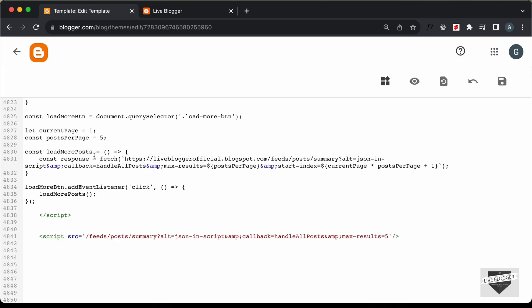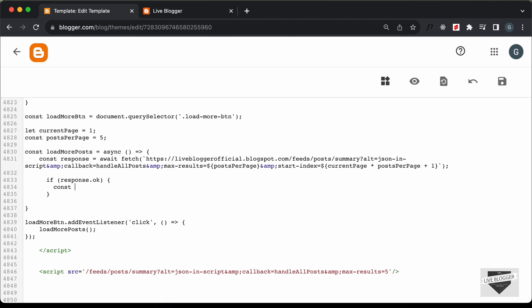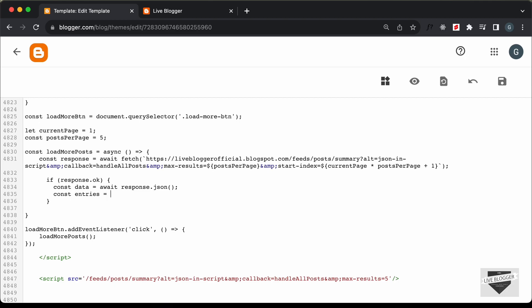Since the fetch API returns a promise, we need to type await here. And since we're using await, we need to change this function to an async function — so let's type async. Next, we'll check whether the response is okay: if (response.ok). If so, let's create a const called data set equal to await response.json(), which gives us the JSON data. As we saw in the previous video, we get the data as data.feed.entry, so let's store that in a constant named entries: const entries = data.feed.entry.